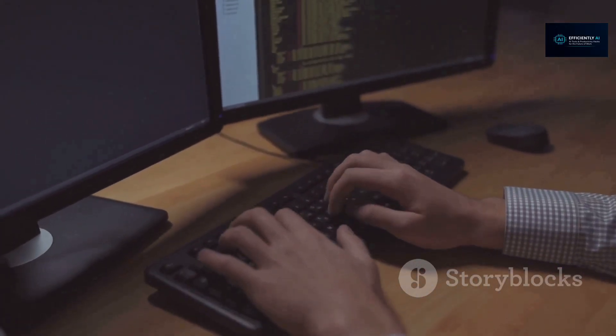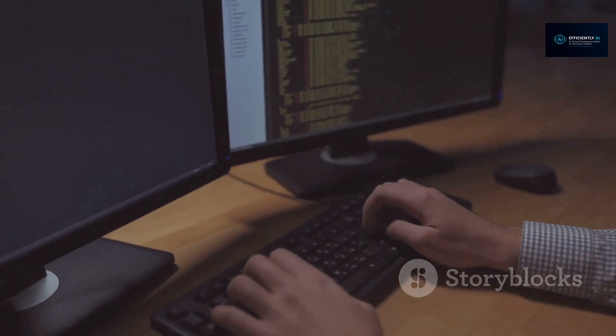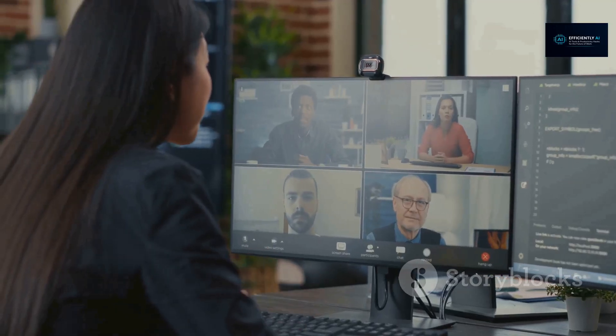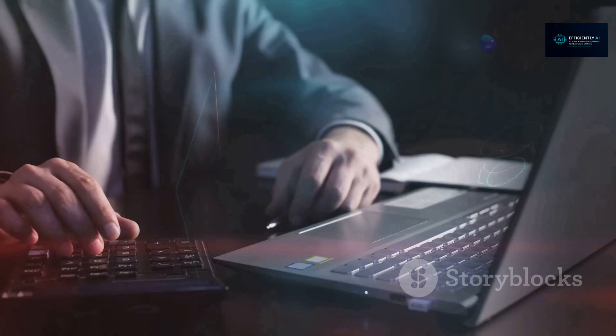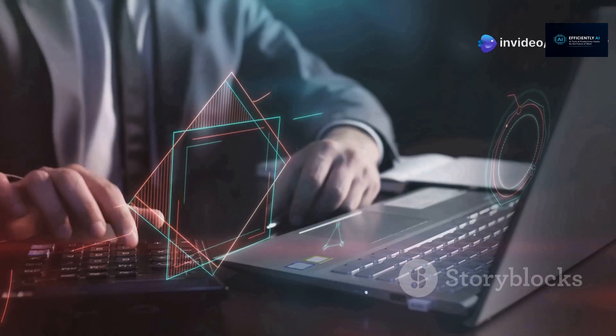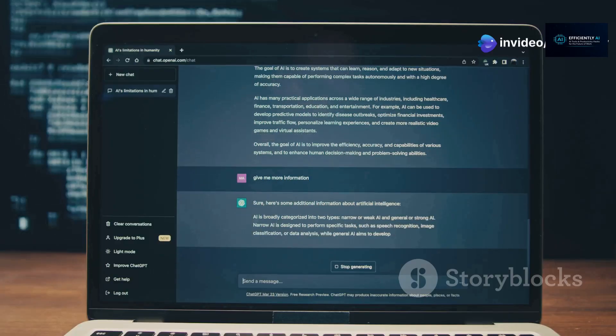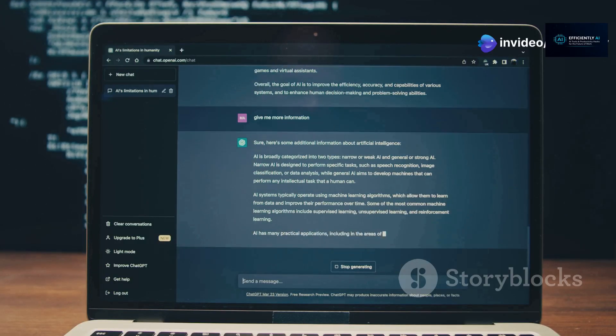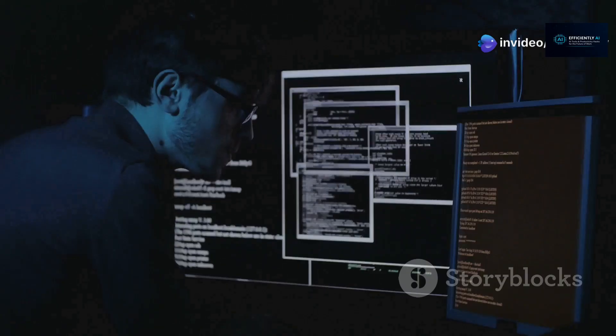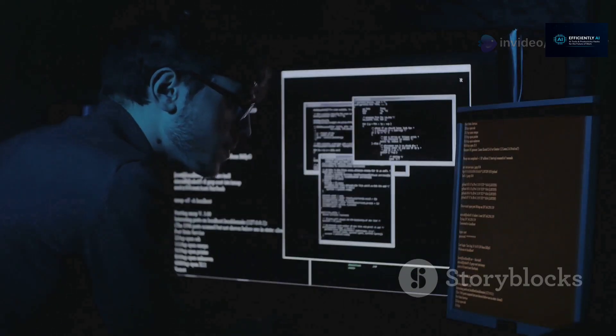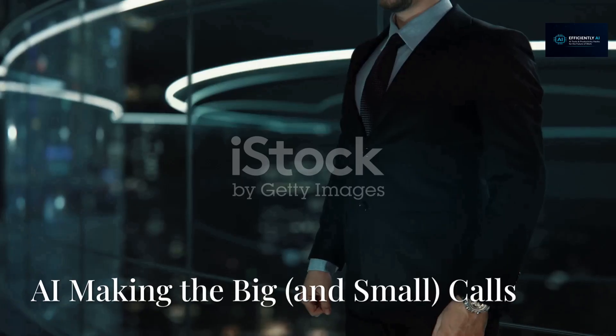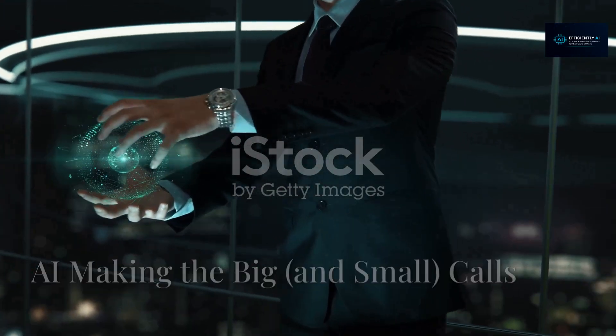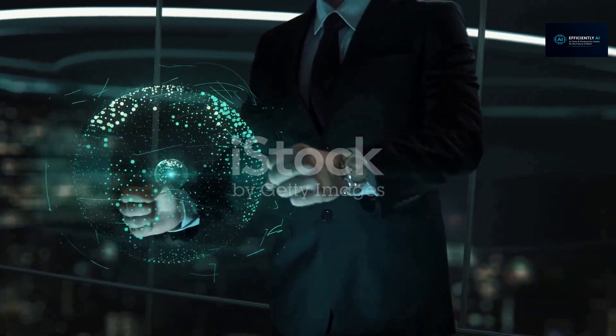Then came meetings. Could AI handle the back and forth? I used Firefly's AI for this. It joined my virtual meetings, listened in, transcribed everything. Perfect notes, every single time. But it missed nuance sometimes.